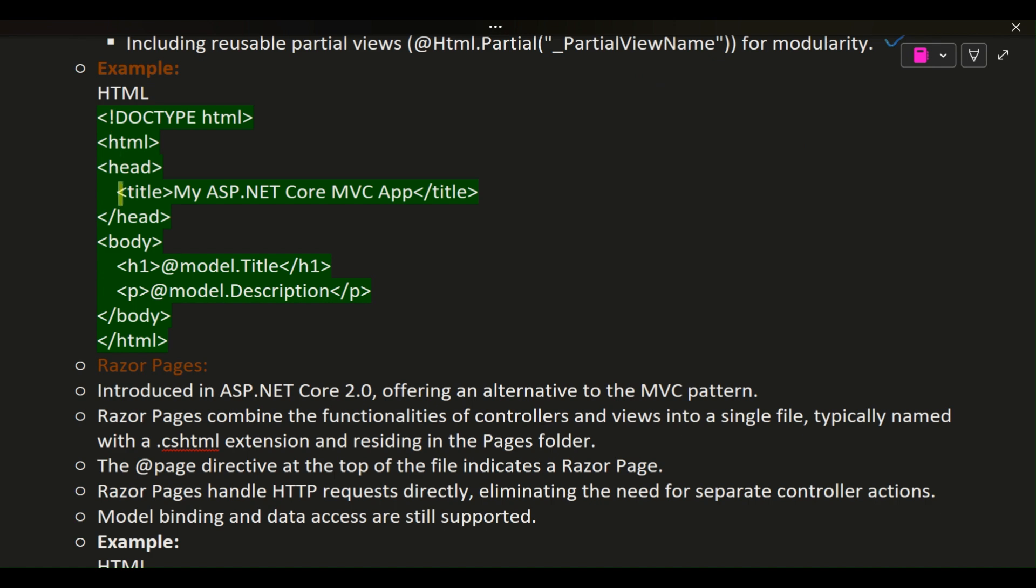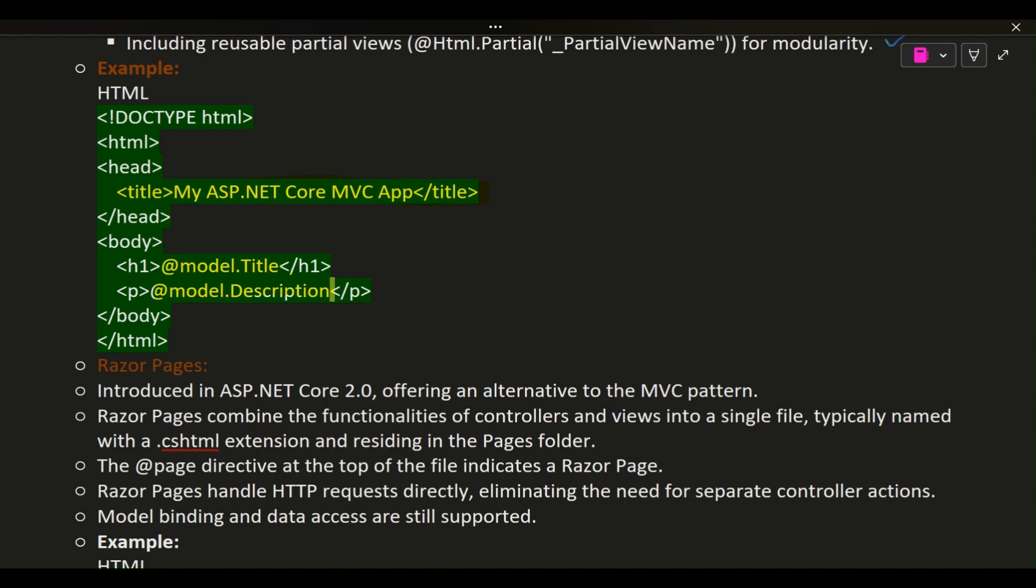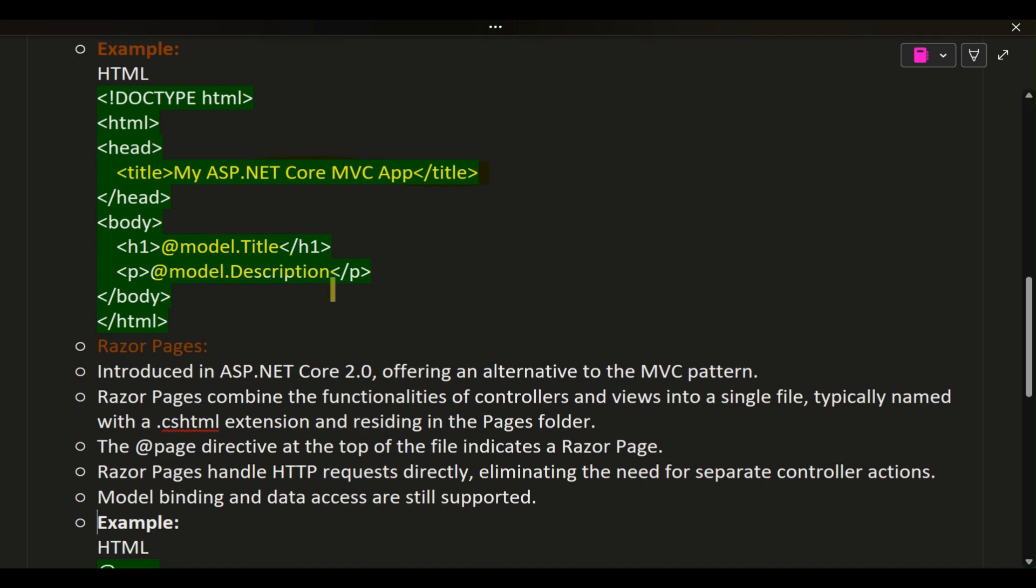Example HTML: <!DOCTYPE html> <html> <head> <title>My ASP.NET Core MVC App</title> </head> <body> <h1>@Model.Title</h1> <p>@Model.Description</p> </body> </html>